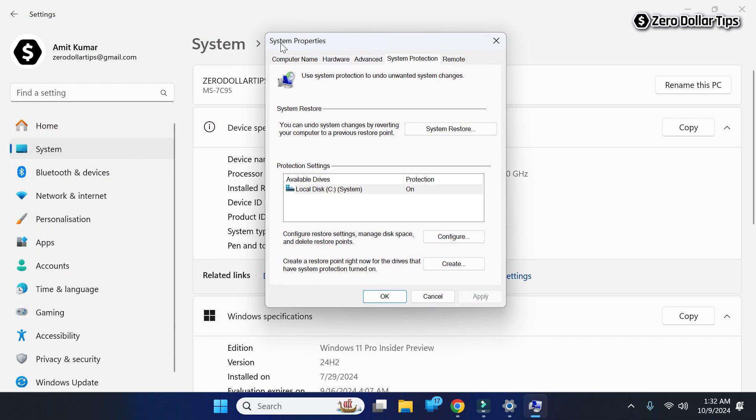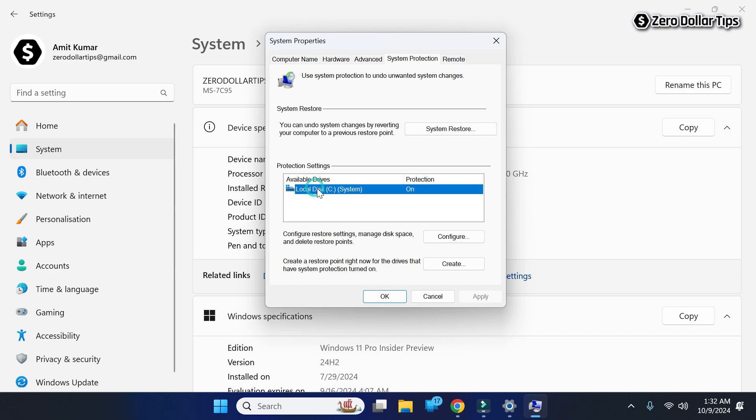The System Properties dialog box will appear. Go to the Protection Settings section and select the C drive.